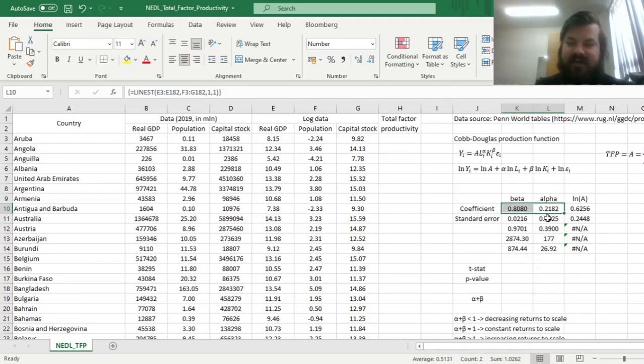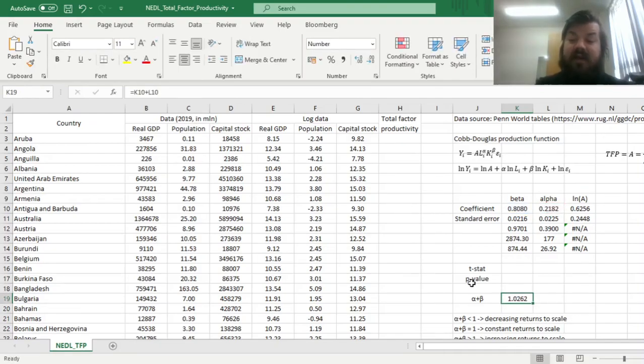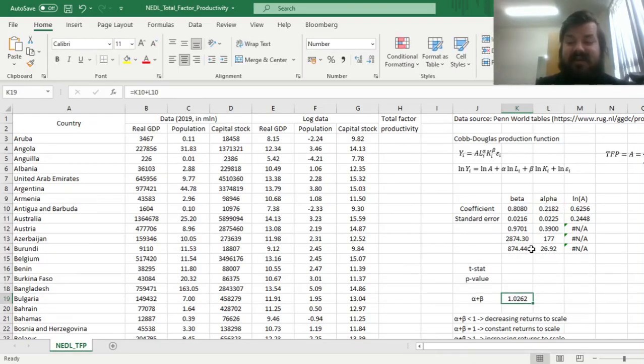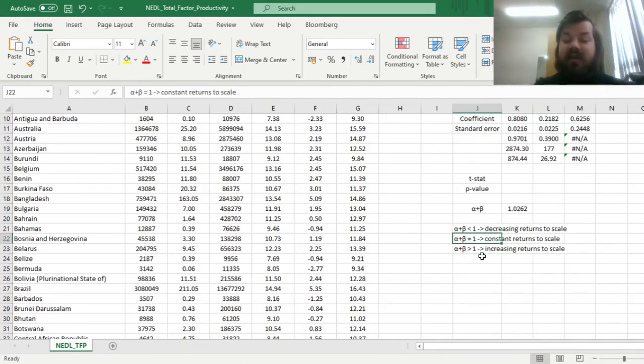We can verify that by just calculating it straight away, summing up beta and alpha to arrive at 1.026, which means that we are very close to 1 indeed, we're very close to constant returns to scale.